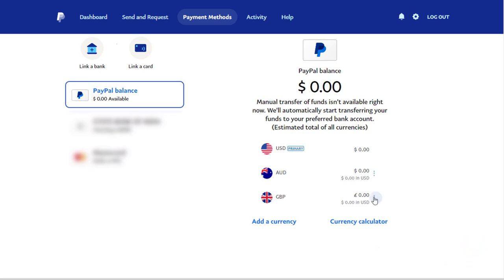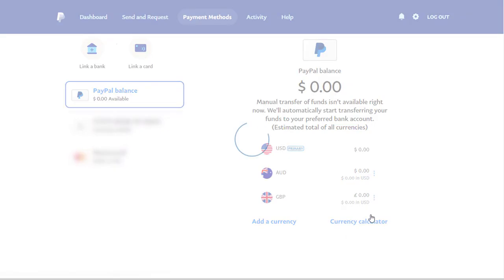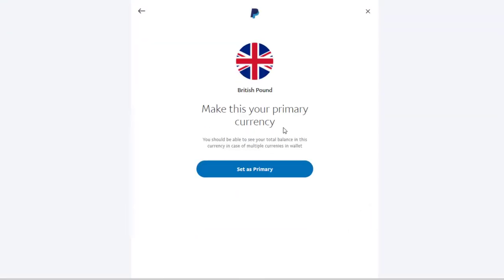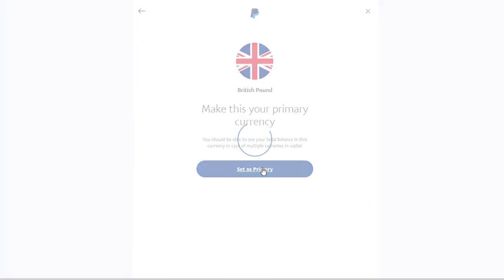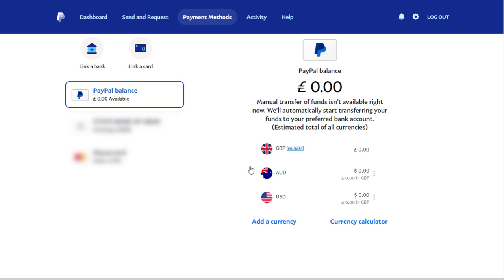Once added, we need to click here and make British pound as the primary currency. And you can see British pound is now my primary currency for PayPal payment.